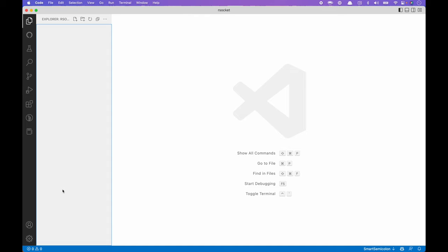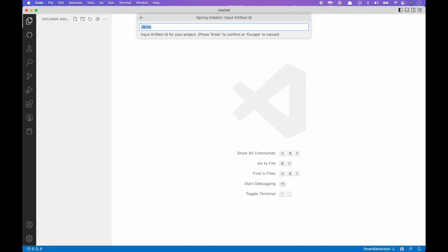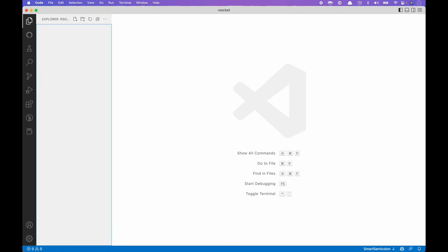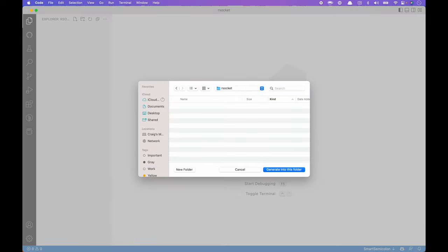First off, we're going to create a brand new Spring Boot project using Spring Boot 3.0 so that we get Spring 6. The group ID is Habuma. Instead of the artifact ID being demo, we're going to call it responder, because we need a server-side component — somebody who's going to respond to the requests sent from the requester. We're going to use RSocket and Spring Boot DevTools as dependencies, and generate into a folder called RSocket.